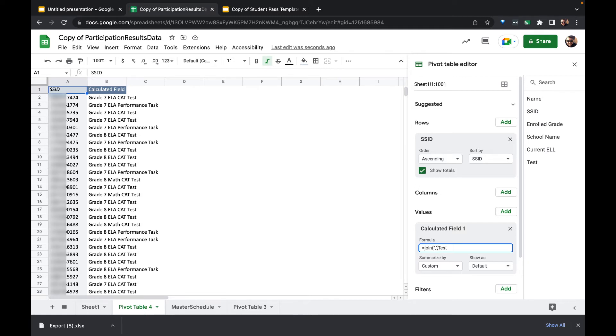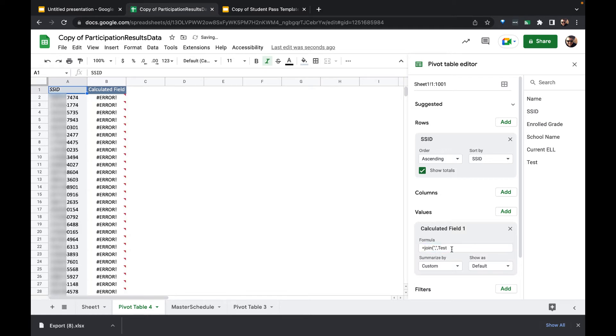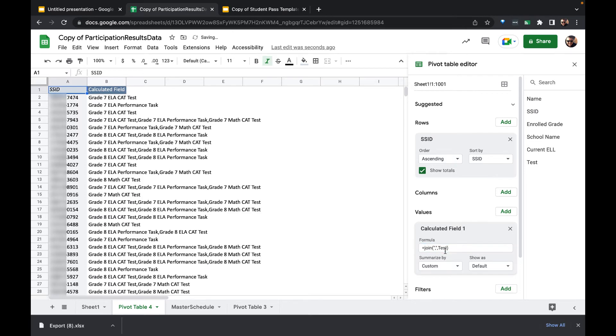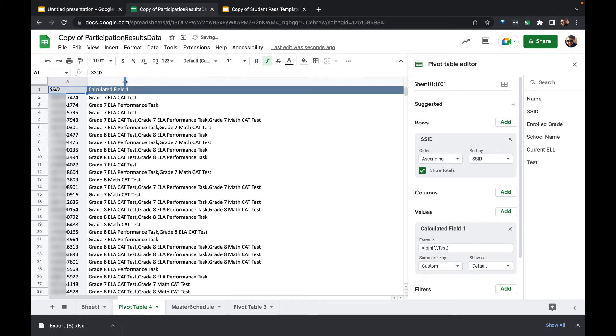I have to put in a type of character that it will be joined by, and then let's close this off. So now I'm going to join everything that's in the test column with a comma, and what it'll do is it'll list every test that that student needs to take. There we go.